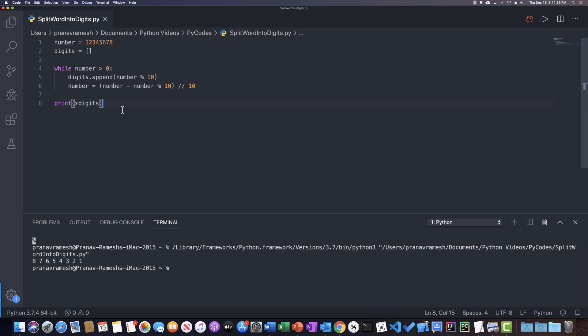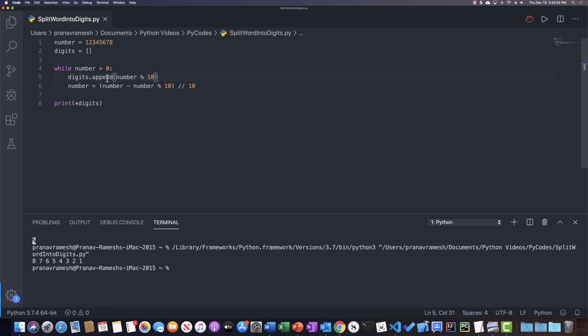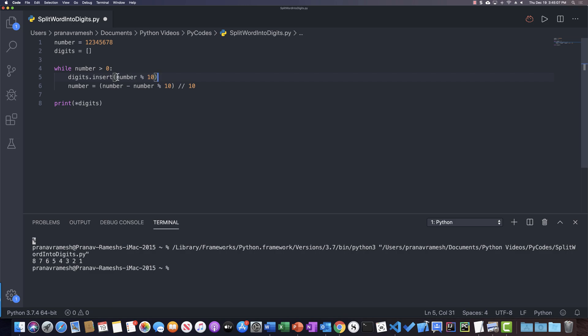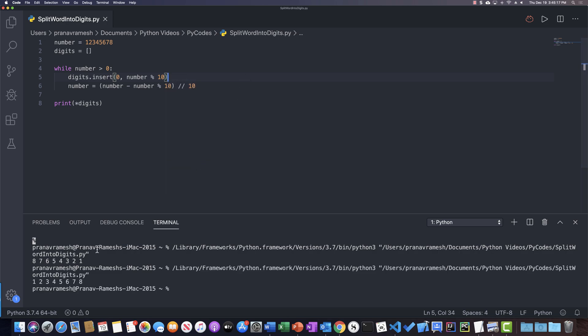So what this does is it adds the digits in reverse order. Now if you don't care that the digits are in reverse order, then this is fine. But if you wanted them in the order they were in the number — so 1, 2, 3, 4, 5, 6, 7, 8 instead of 8, 7, 6, 5, 4, 3, 2, 1 — then instead of appending to the end of the list, you could use insert at index 0 with the value number mod 10. So let's run this code and this will give us 1, 2, 3, 4, 5, 6, 7, 8.